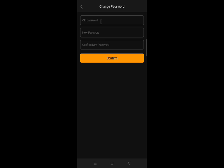In the old password box, input your existing login password. Please note that your login password should be different from your asset password. Then repeat your new login password in the confirm new password box and click confirm.